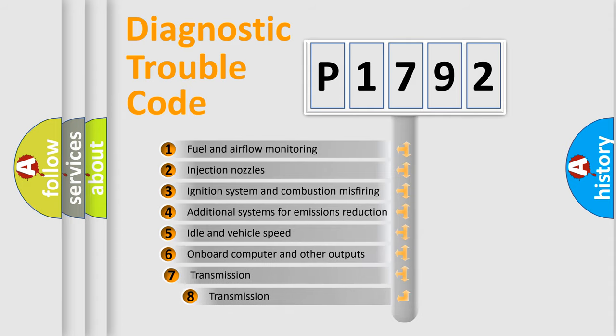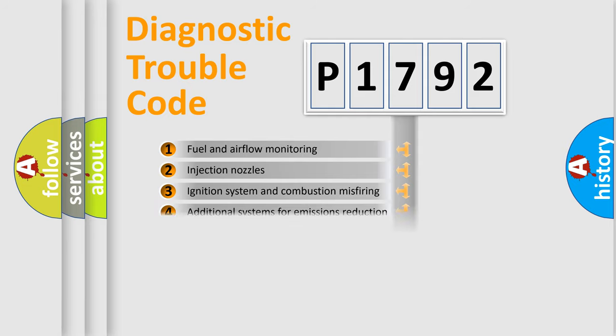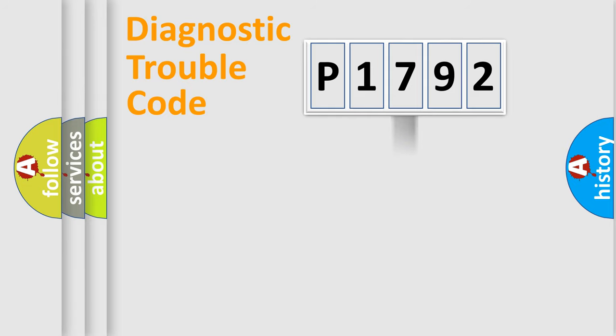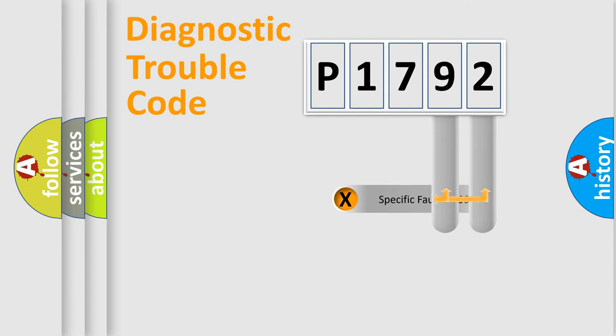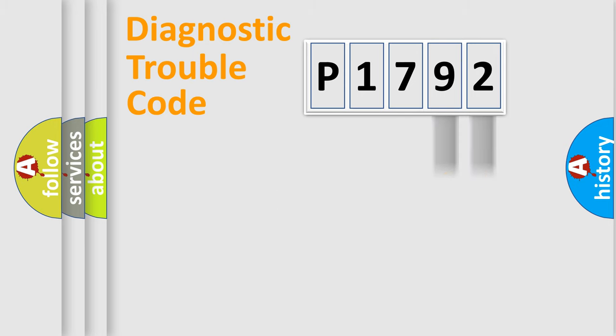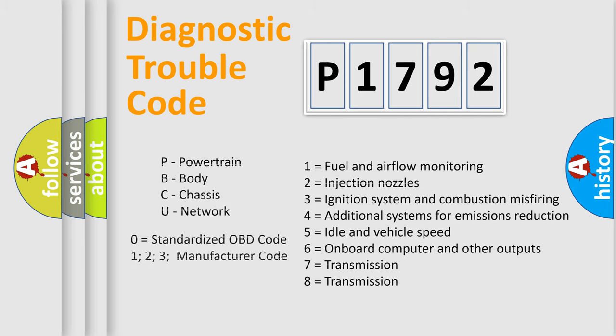The third character specifies a subset of errors. The distribution shown is valid only for the standardized DTC code. Only the last two characters define the specific fault of the group. Let's not forget that such a division is valid only if the second character code is expressed by the number zero.